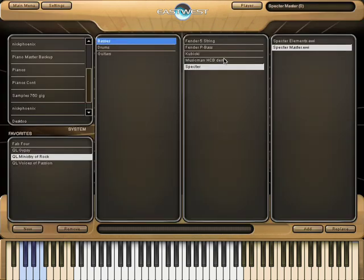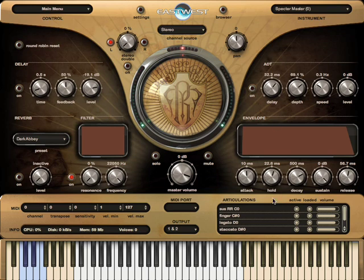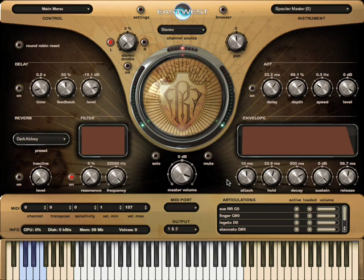I'm going to load the Spectre bass. One thing I haven't talked about is legato detection — the basses have that as well. If you look in the articulations window, you can see the third key switch is legato. They have auto-legato detection, so if you play connected, it finds the appropriate samples.